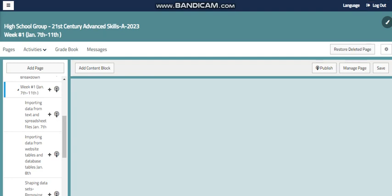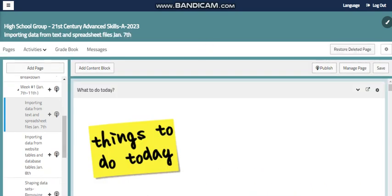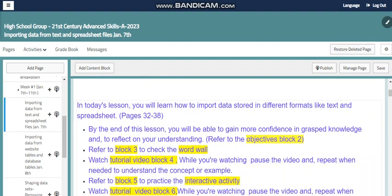In this week, we are going to continue with advanced ICDL module, data analytics, where we are going to work with importing data from text spreadsheet file. And we will learn how to import data stored in different formats like text and spreadsheet.